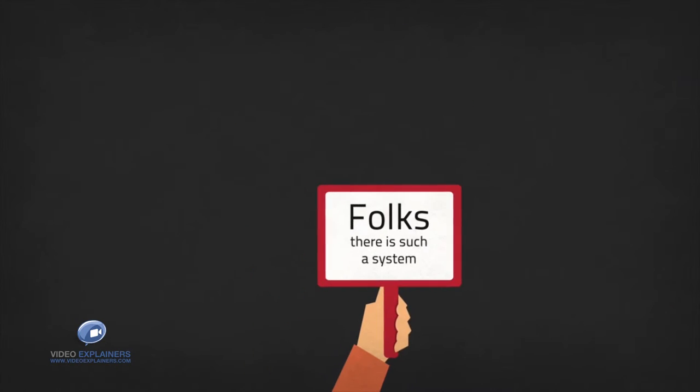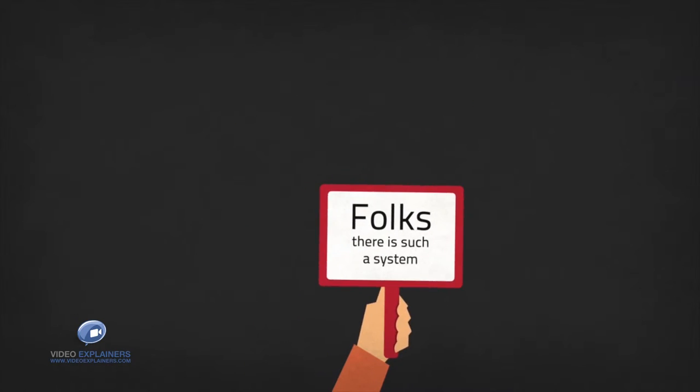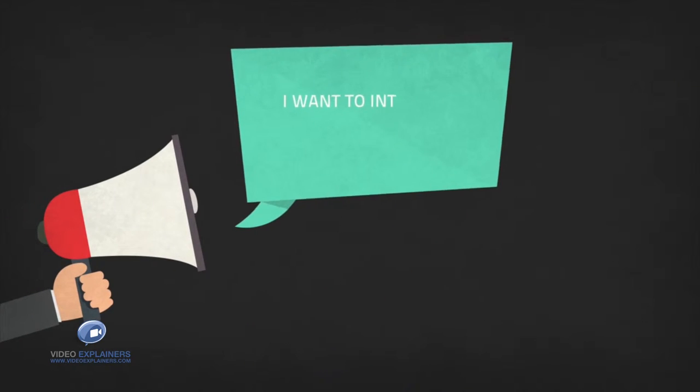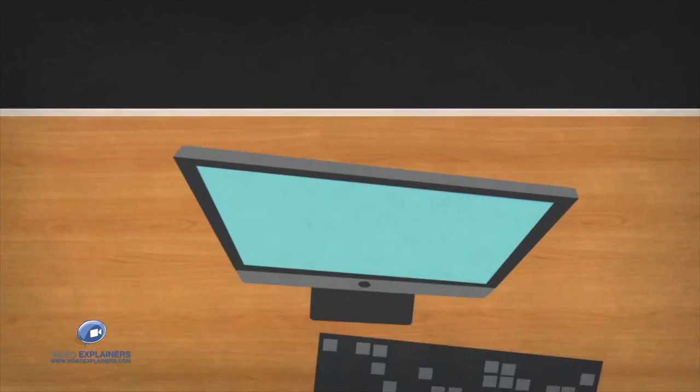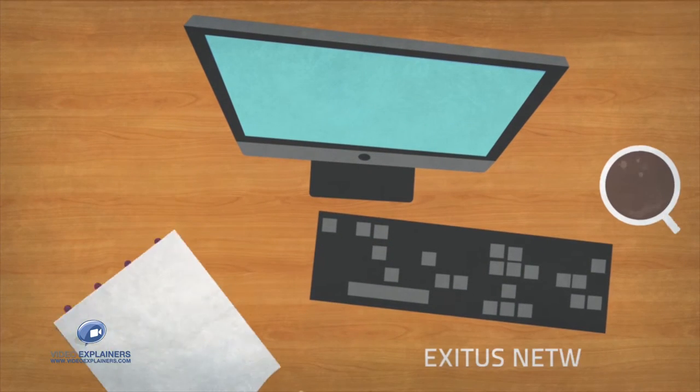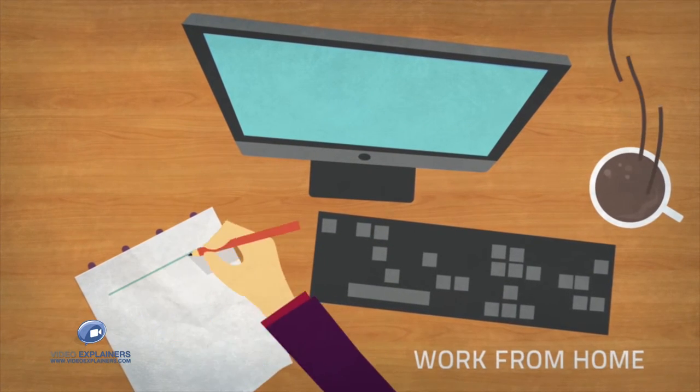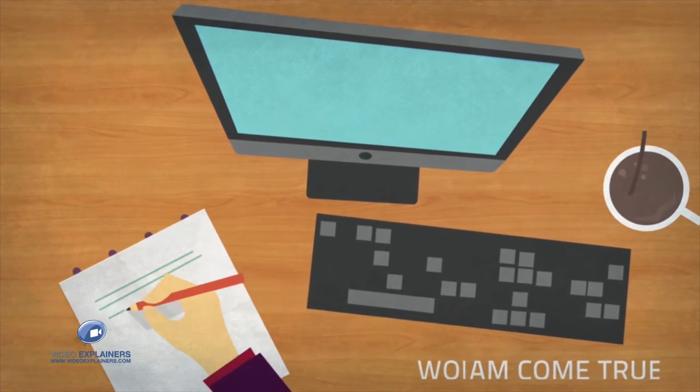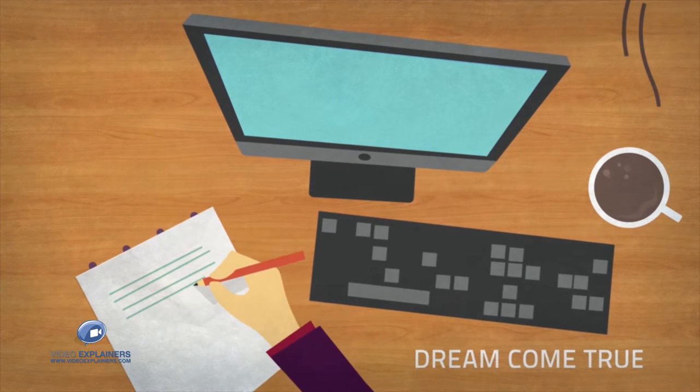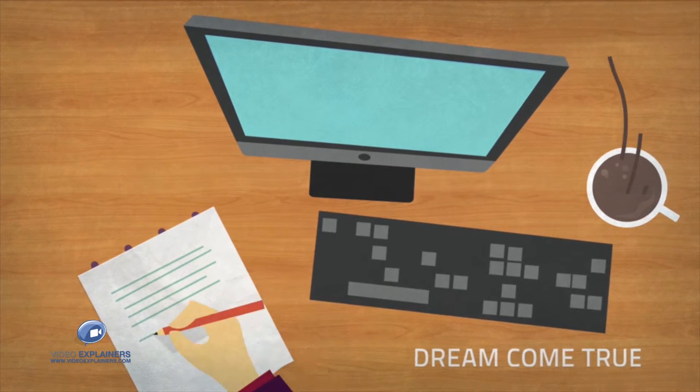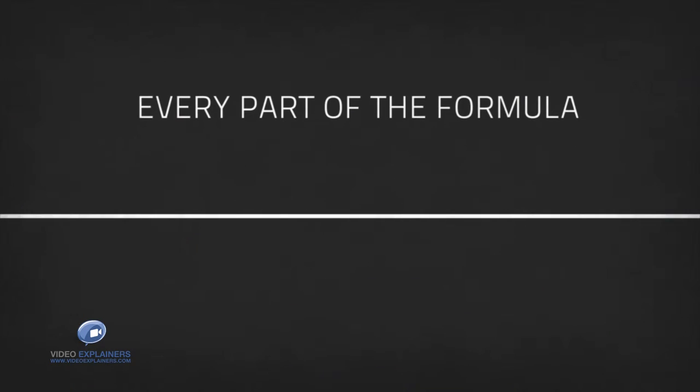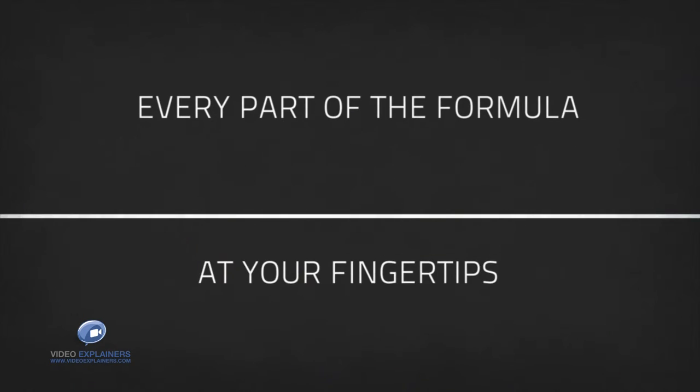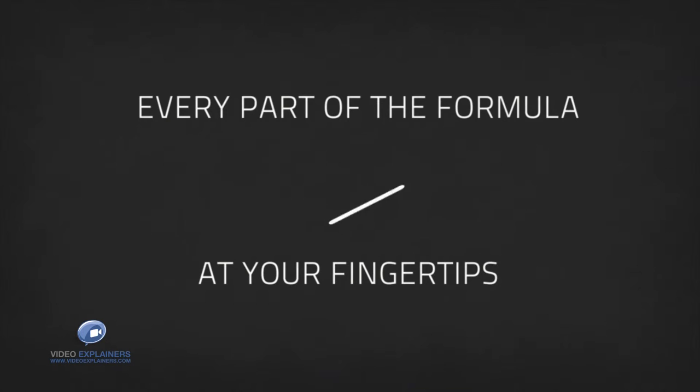Folks there is such a system and today I want to introduce the Exodus Network. The Exodus Network is the work from home dream come true and as part of it you will have every part of the formula at your fingertips and the training to use it.